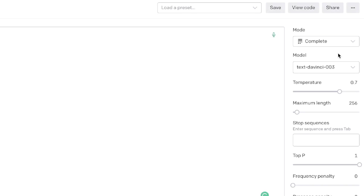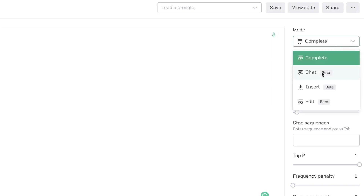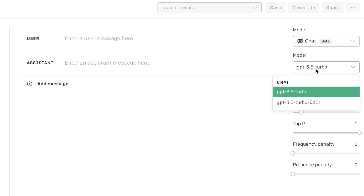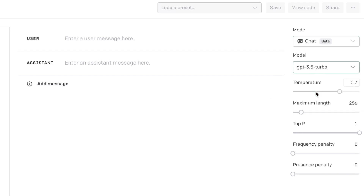If you would like to access the new ChatGPT Turbo API, just head over to the chat mode. As you can see here, you'll be able to see the model. We'll be using the GPT-3.5 Turbo mode. You have two different models there, but just go ahead and use the regular Turbo mode. And you have some settings at the bottom here.